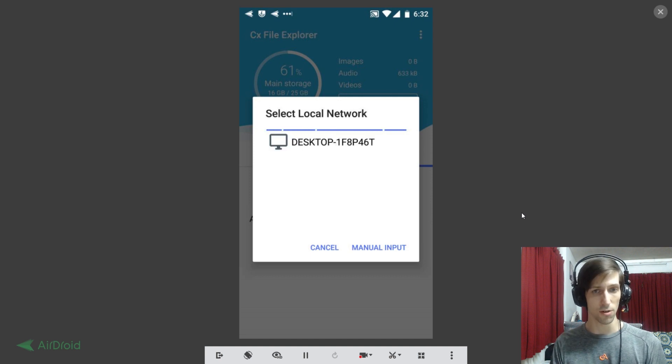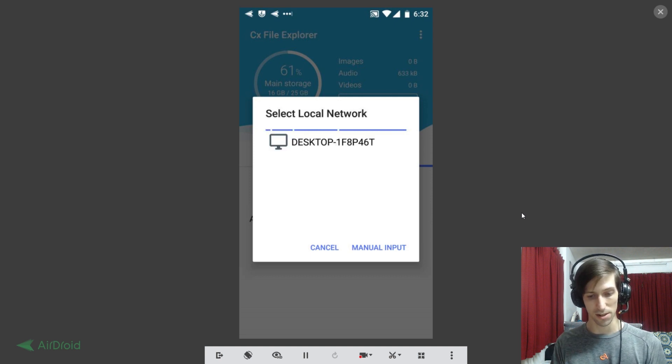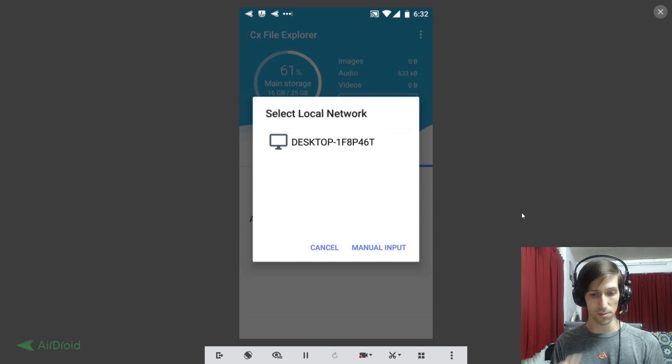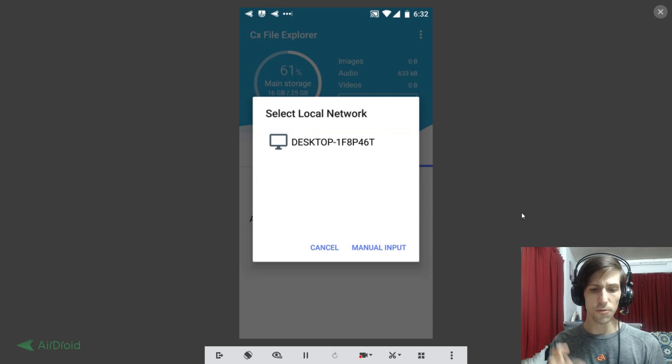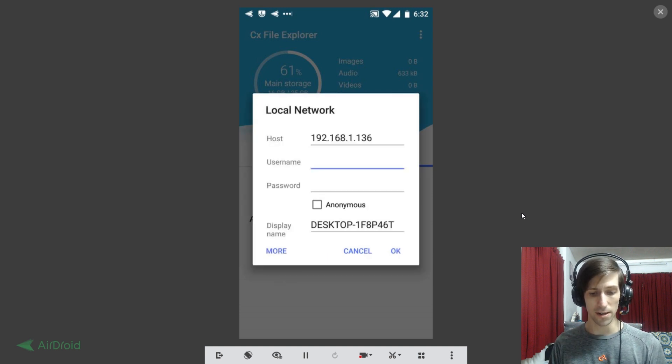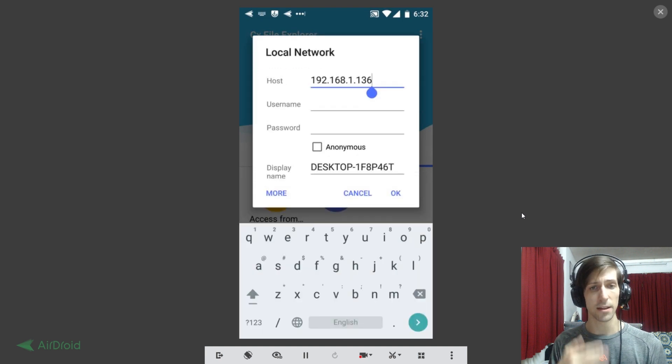Now if your computer doesn't show up here on the list like it just did, you can also do manual input. So if you see your computer there, great, you can go ahead and select it. If not, do manual input and then you'll need to manually put in your local network IP.